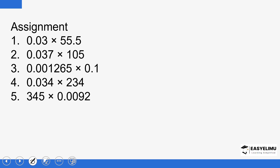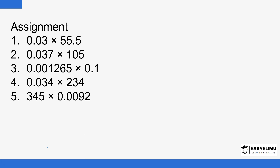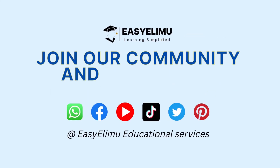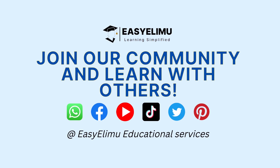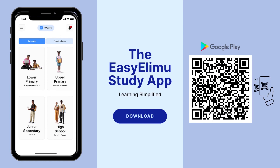We have a few questions to help you practice: 0.03 multiplied by 55.5, all the way to number 5 — 345 multiplied by 0.0092. Do attempt them and post your responses in the comment section — we'll be looking at them and giving feedback. That marks the end of our session. Goodbye.